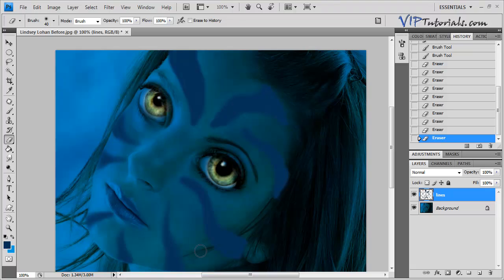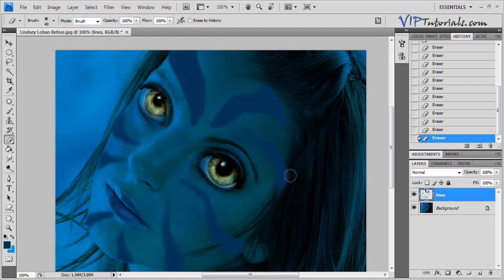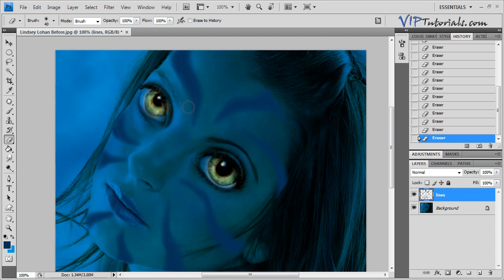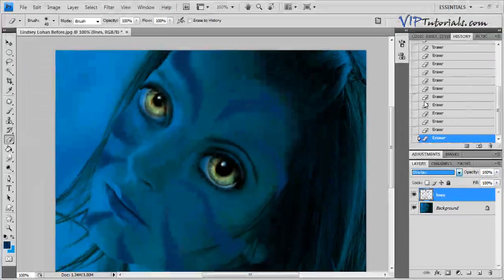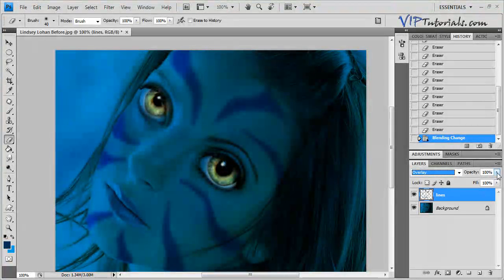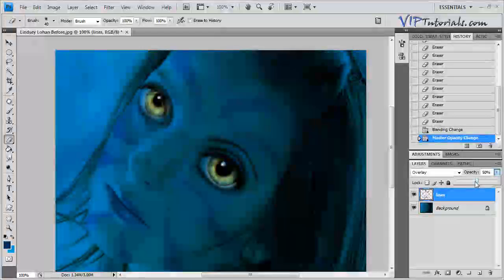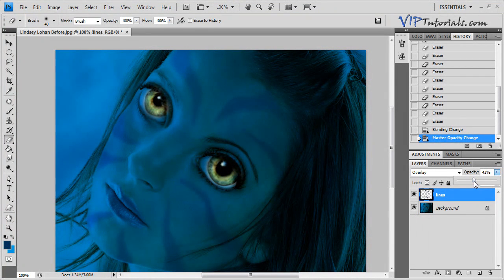Let's switch back to the eraser tool and erase some of these edges that we overexposed a little bit too much, to blend them in. We're also going to switch the blending mode of that layer so it exposes some of the texture of the model's face as well. Any time you make a mistake, Ctrl+Z to undo the previous step. Let's change the blending mode of that layer to Overlay and change the opacity to about 42%.